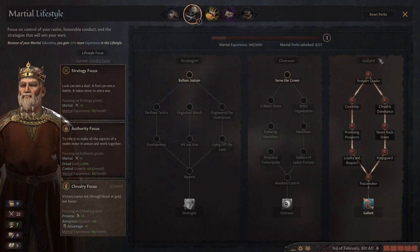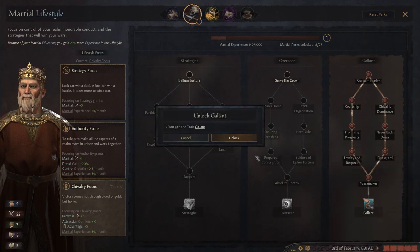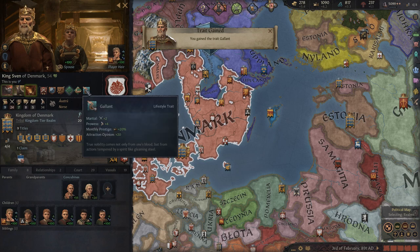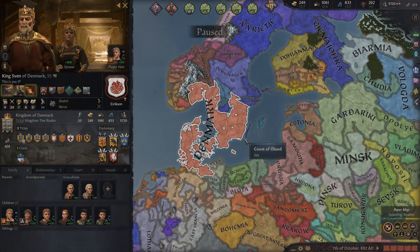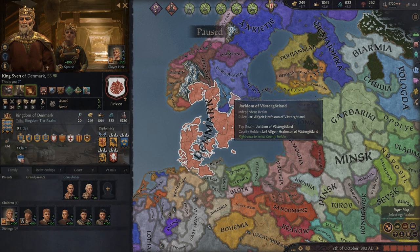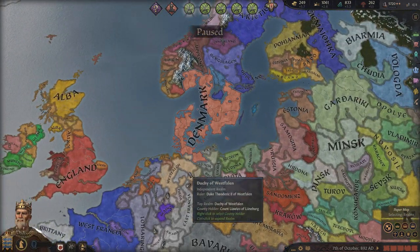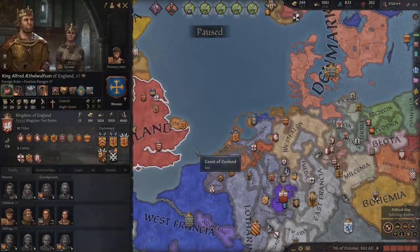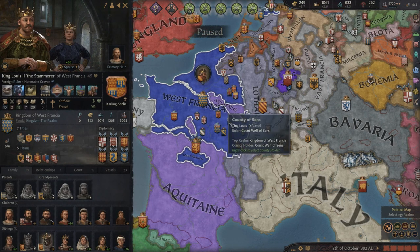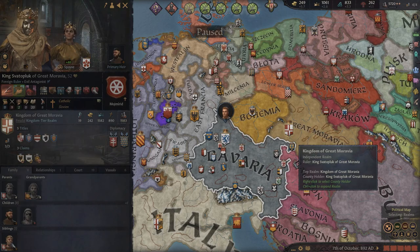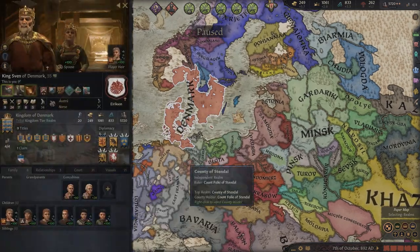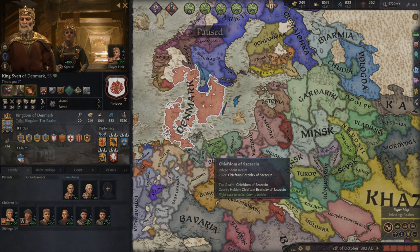We can finally finish out the Gallant lifestyle tree by picking up Gallant as a trait. It's very nice — I'm even more buffed than before: more martial, more prowess, prestige, and attraction. I'm a super attractive murderous Viking. At this point we've only been playing for about 25 years, all wars are pretty much on autopilot, and I've got about 6,000 troops to my name. I'm pretty sure I might already be one of the most powerful nations in the game. England's got 5,000 so they're fairly strong, but Aquitaine, France, Italy, and Bavaria are nowhere close. Basically England's the only nation right now that can rival me — I have already reached OP-ness.